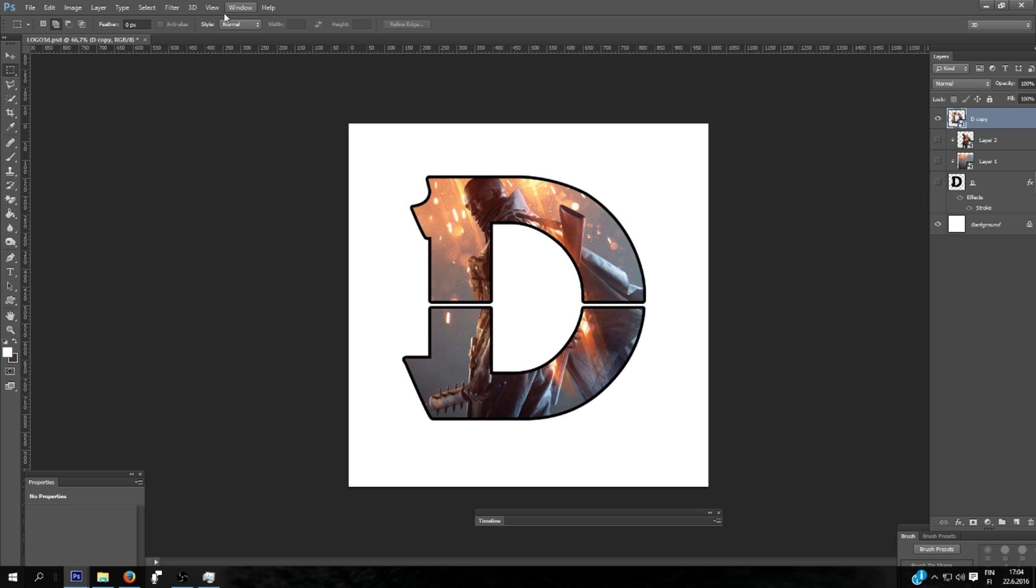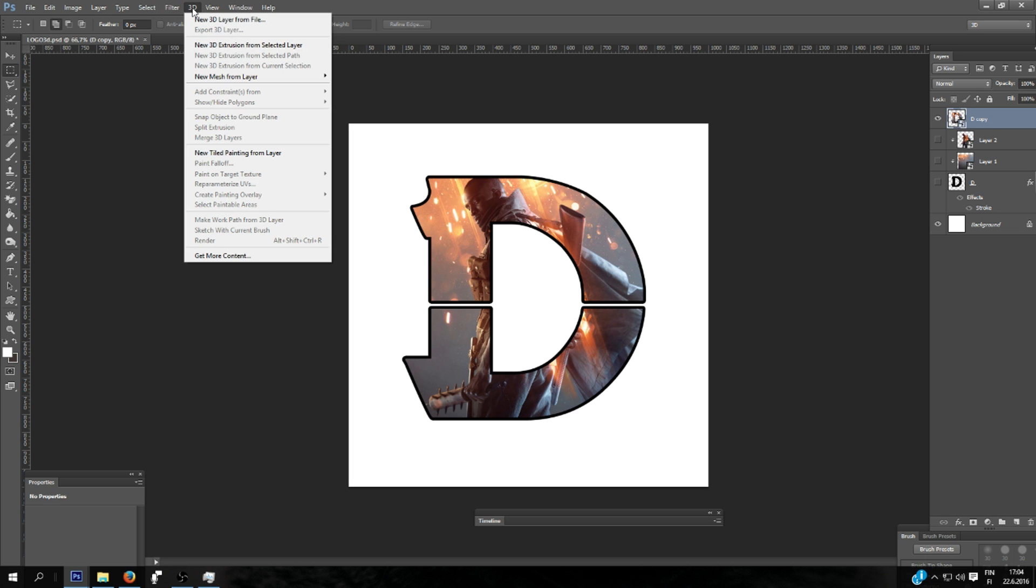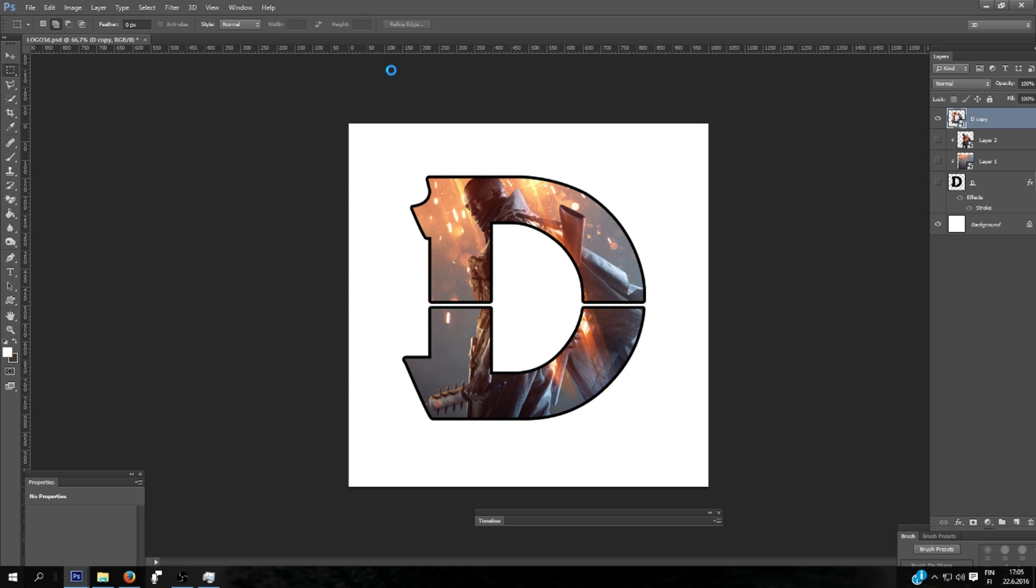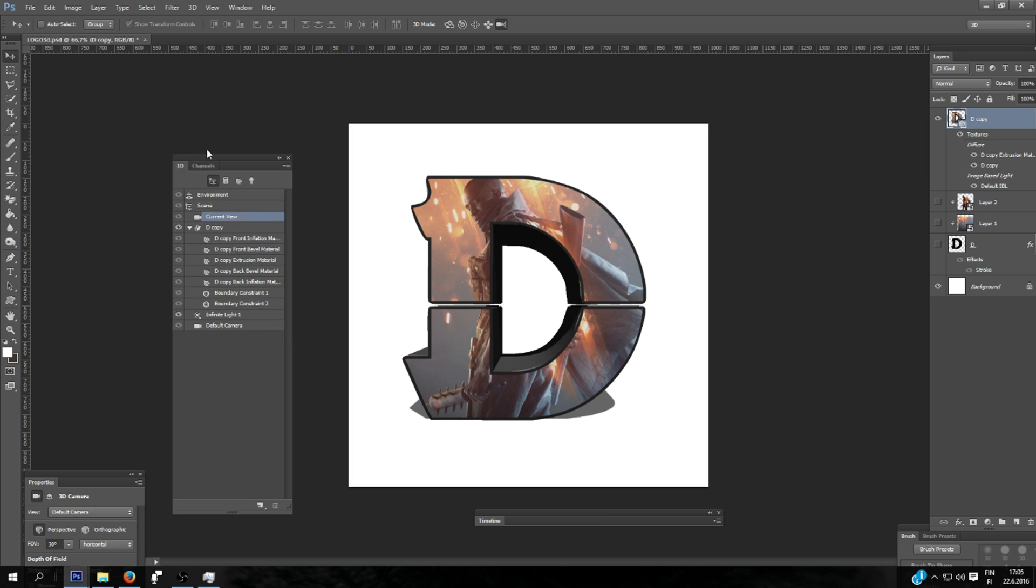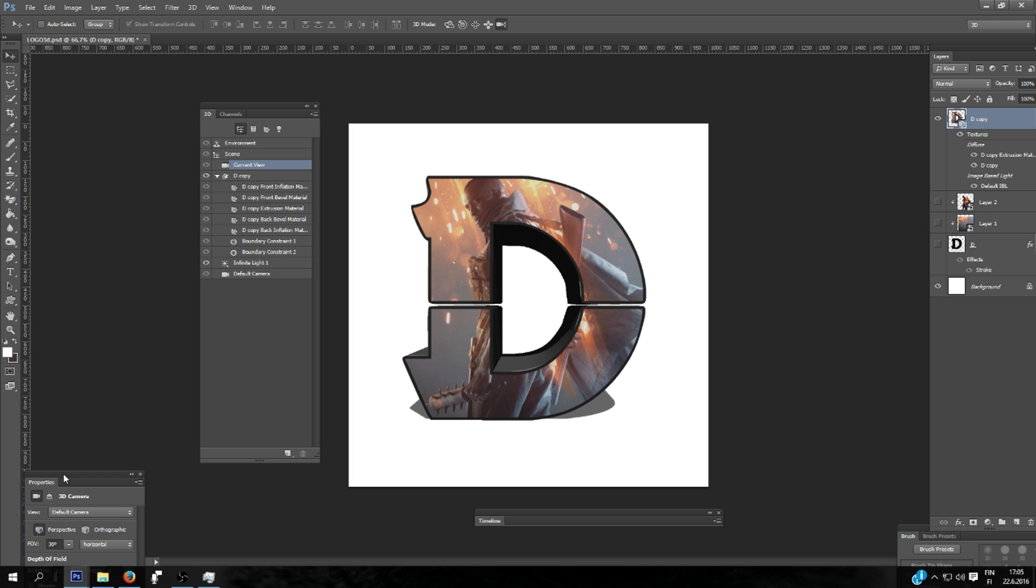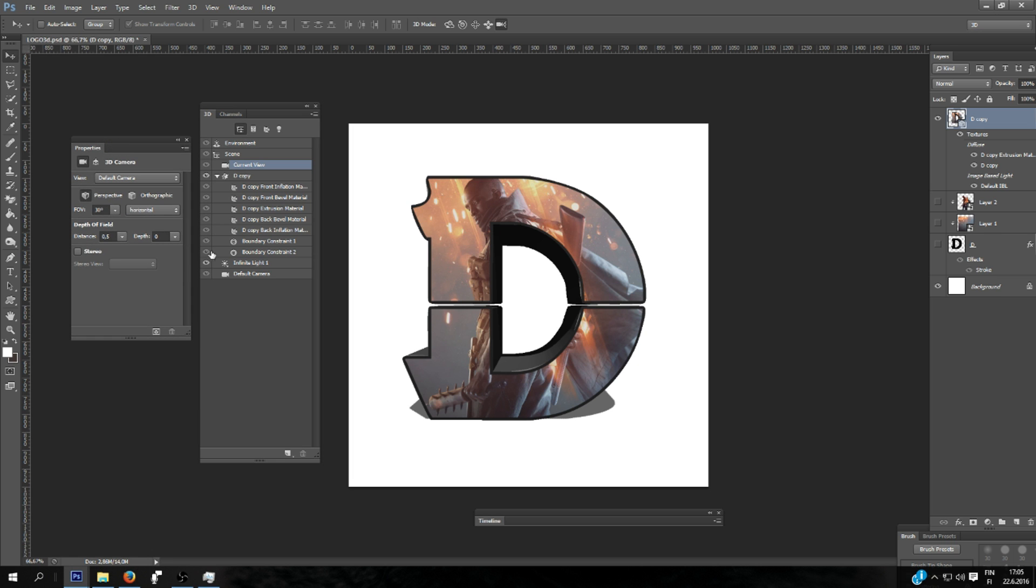And next you're going to go for the 3D selection in the layer, a new 3D extrusion from selected layer. And there you go. The Photoshop automatically makes this kind of 3D effect. And here opens the 3D menu where you can set up these settings.